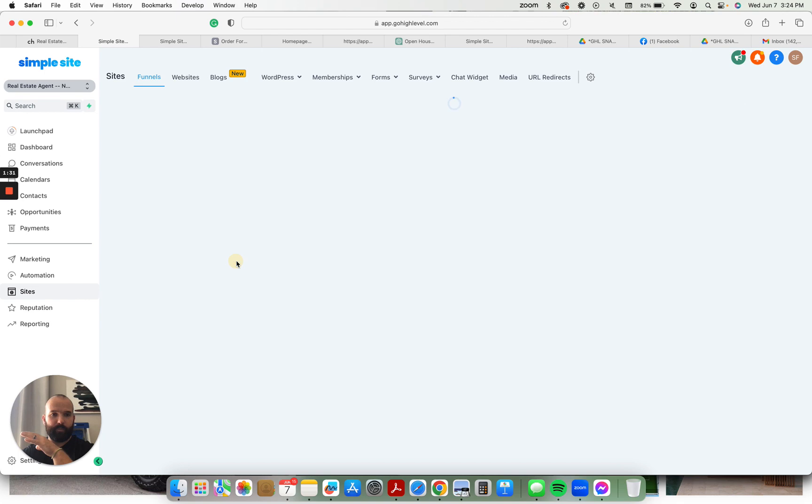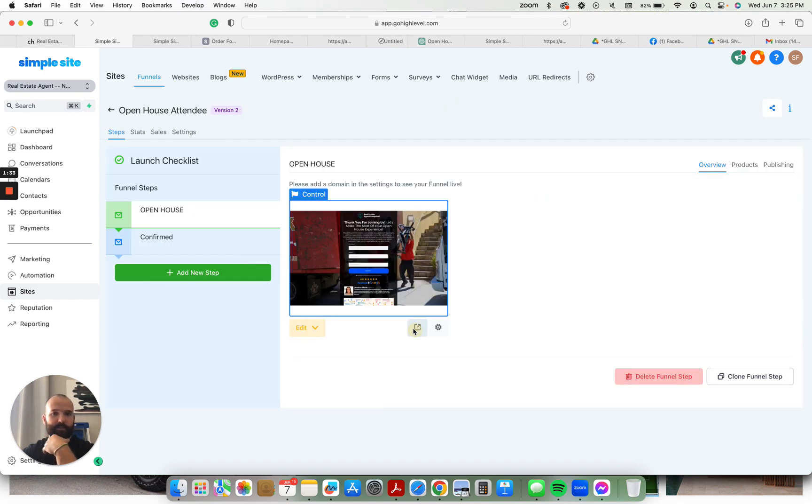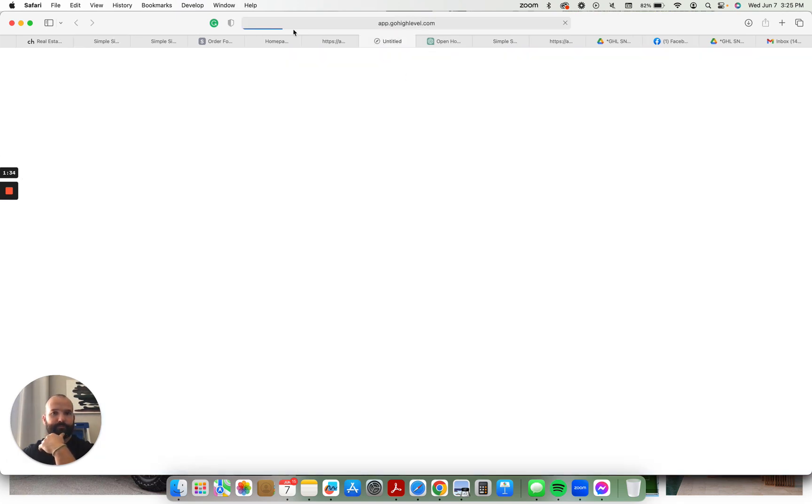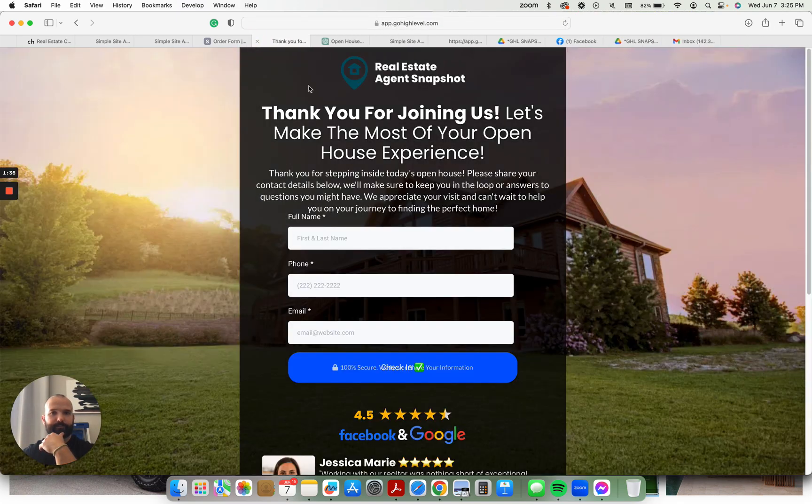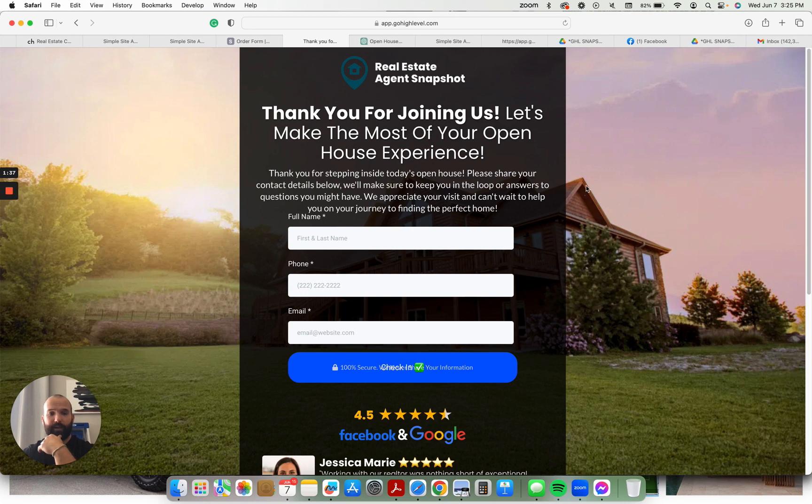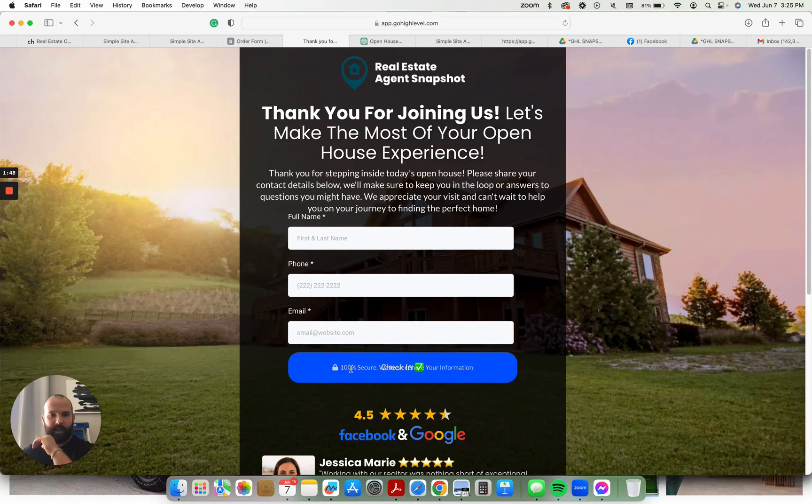Super easy. Open house attendees. This is for people that attend an open house. You can have a QR code, you can have a link, you can have an iPad or something set up right there. And it's just thank you for joining us. They put name, phone number, email, and then they check in.